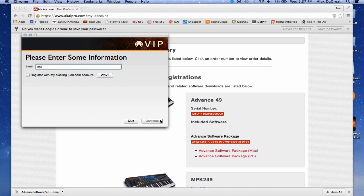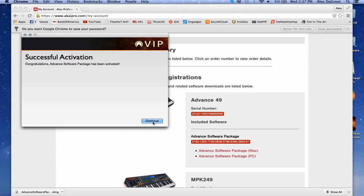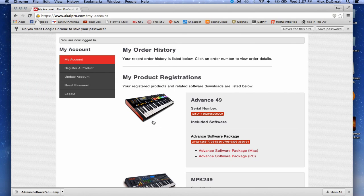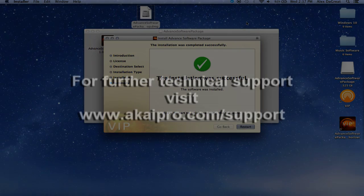So, let's get started. Don't forget to check out our other videos for more content like this. For further technical assistance with your Akai Pro advanced MIDI controller or VIP software, visit akaipro.com/support.